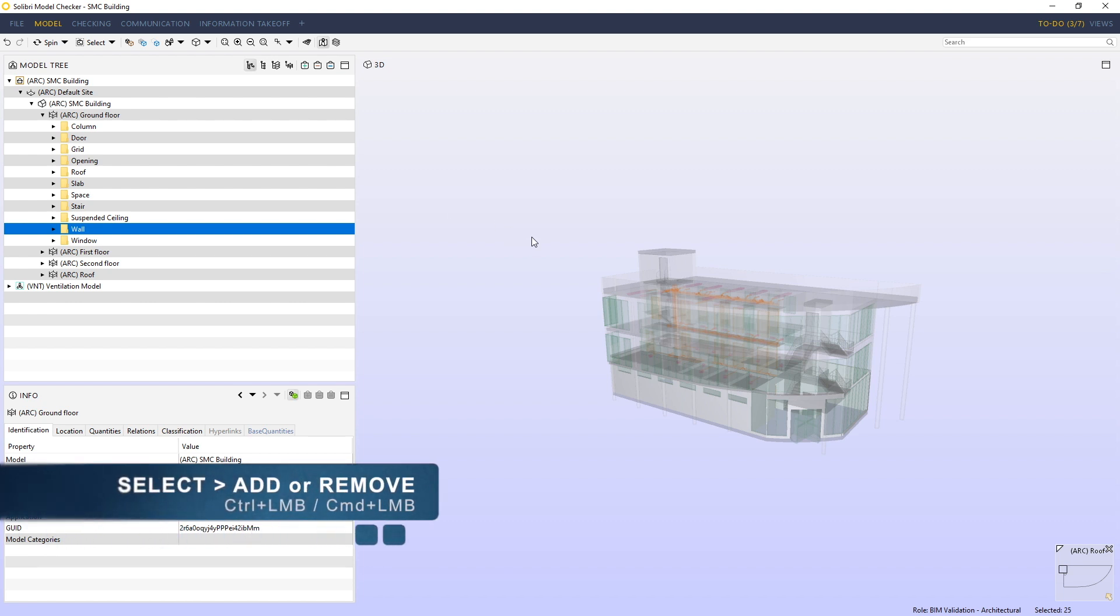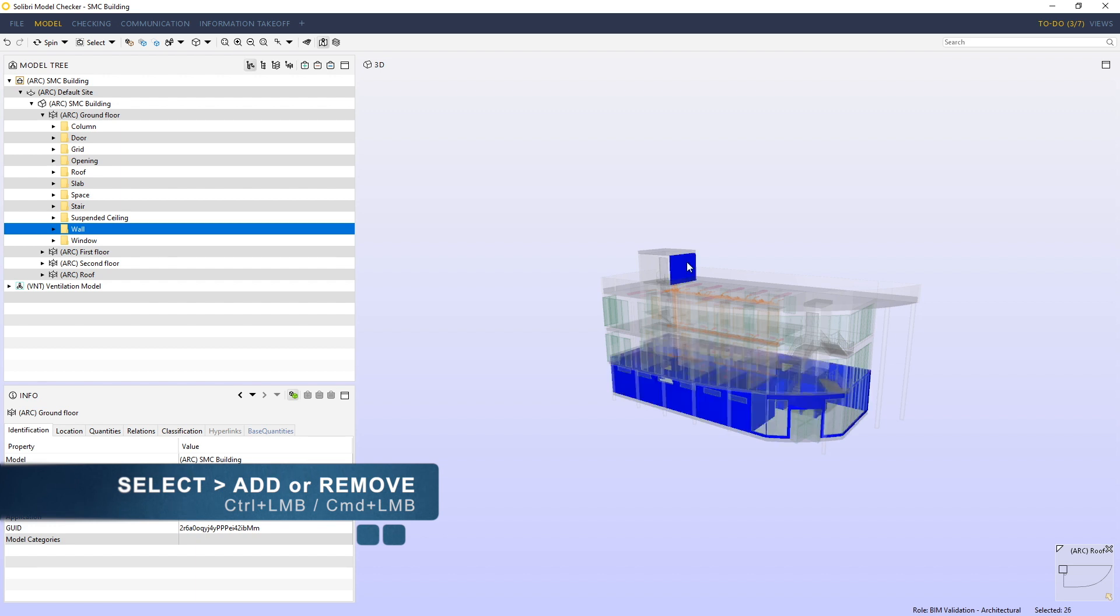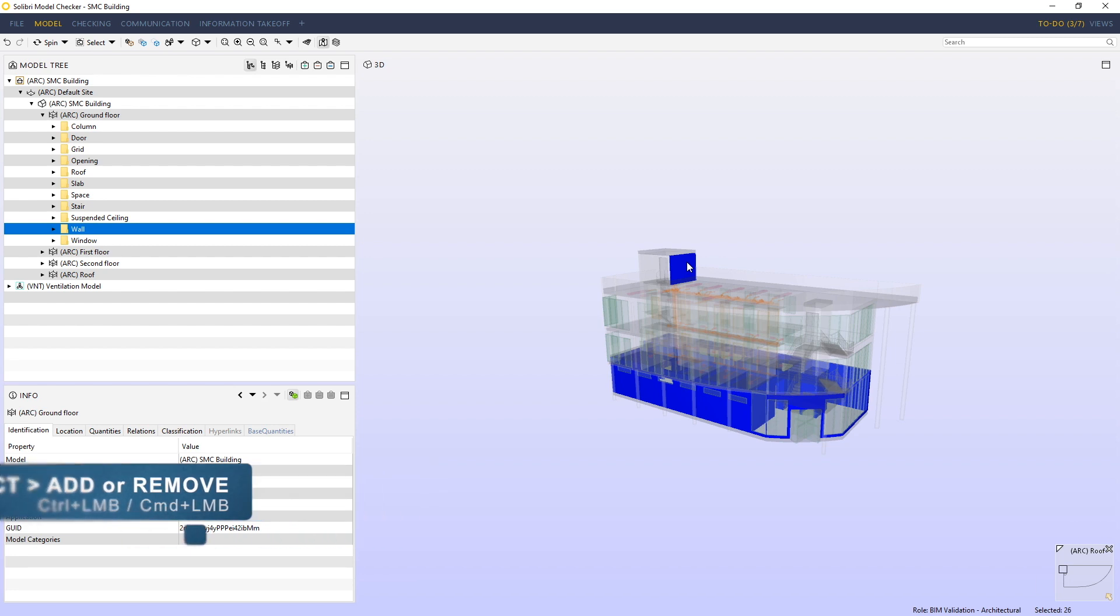If I hold down control for Windows or command for Mac, I can click on additional components. As I do that, a blue color is automatically presented to highlight the selection basket content.